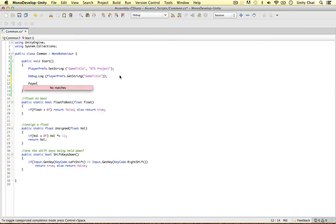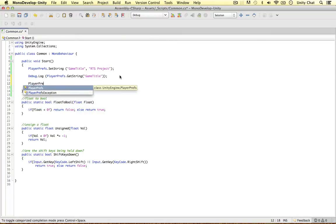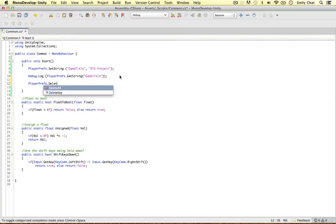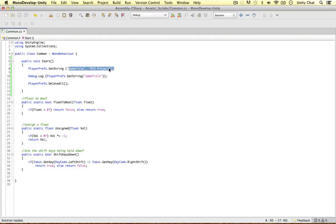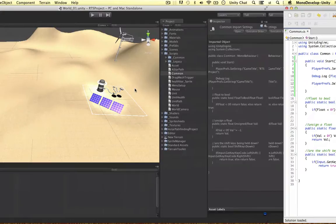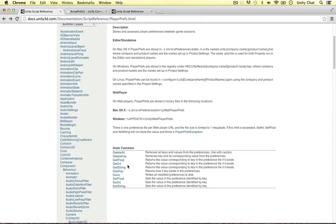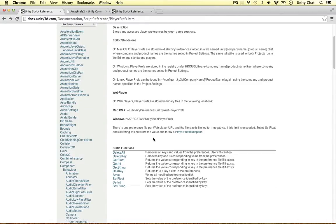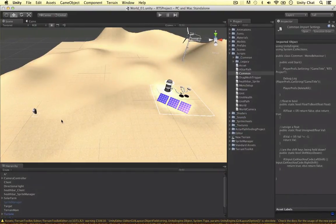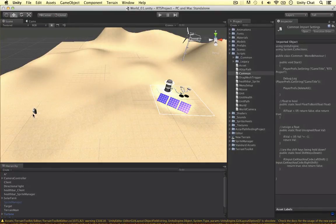And after that, if we wanted to, we can say playerprefs delete all. Because we don't really want this game title in our game. We might do, but in this case it's just an example so then we can delete everything. But as you can see, this is very limited. We can only store basic data. We can't store arrays. We can't store vector threes or rotations if we want to save a unit's position in the game. Nothing like that.